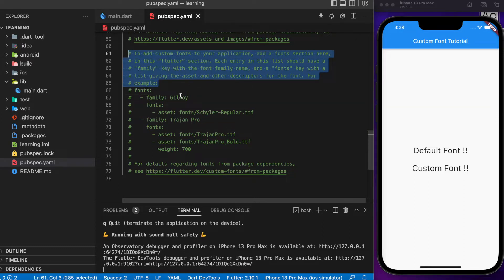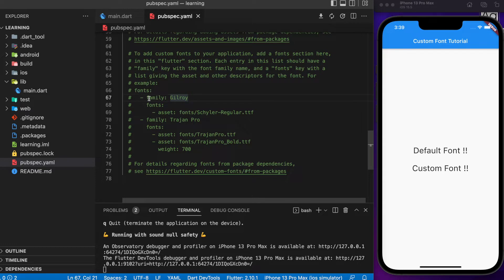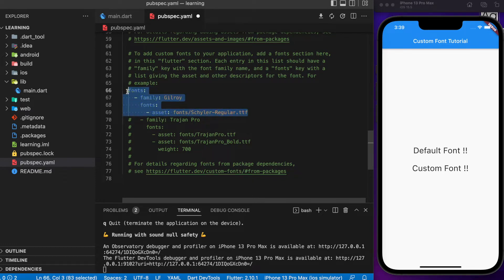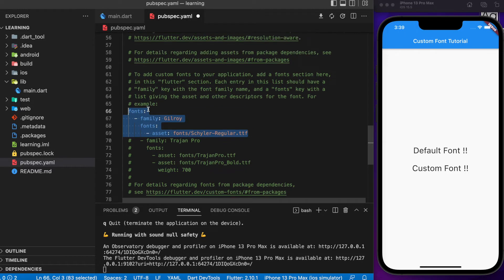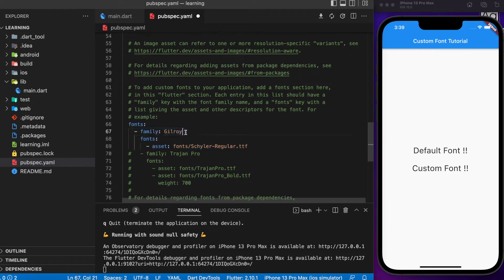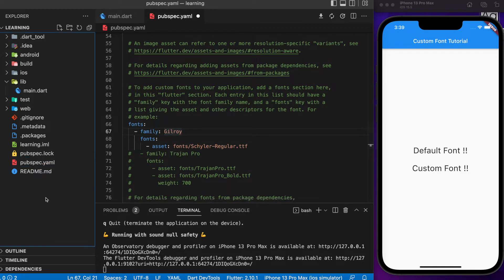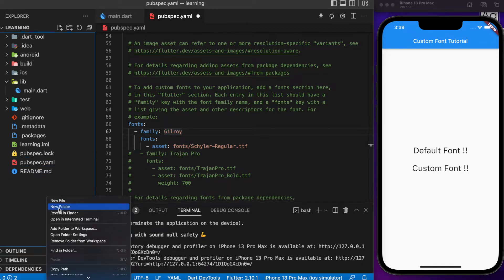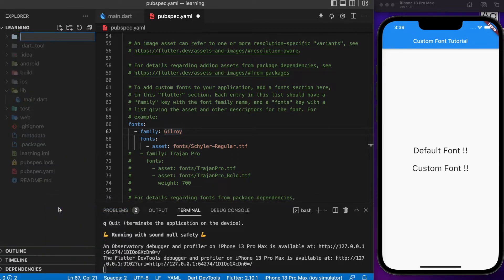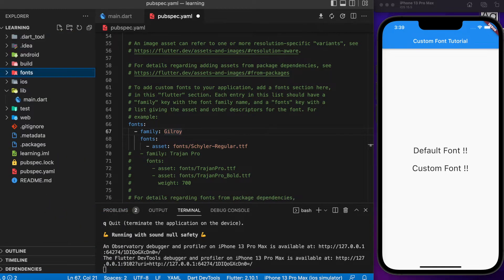Let's uncomment one of the examples and fill it with our own font files. Before we fill in the font information in the pubspec.yaml file, first we need to create a folder and put our font files into that folder inside the project.